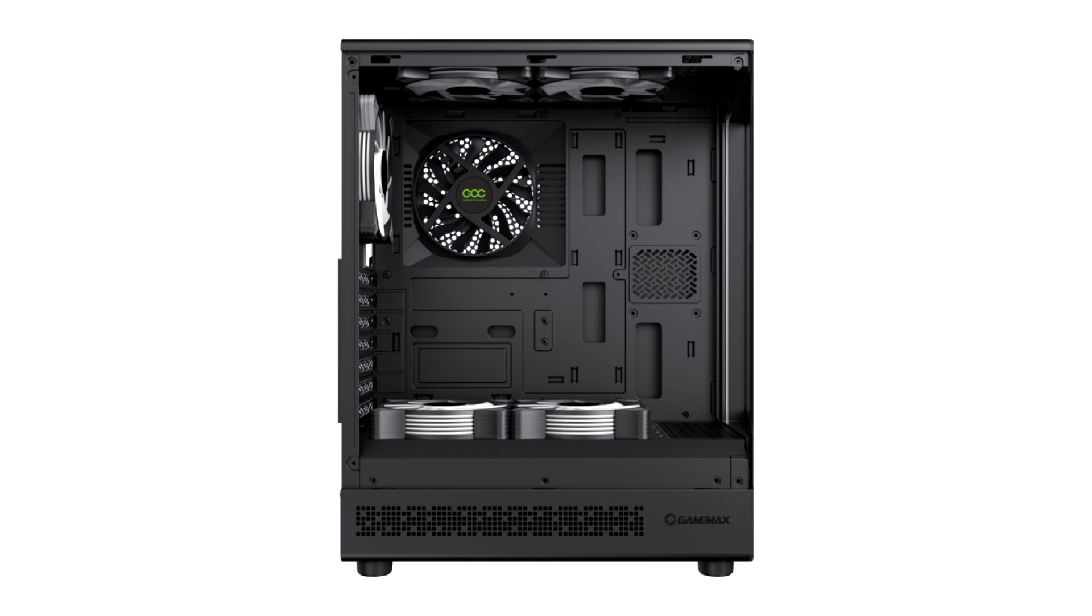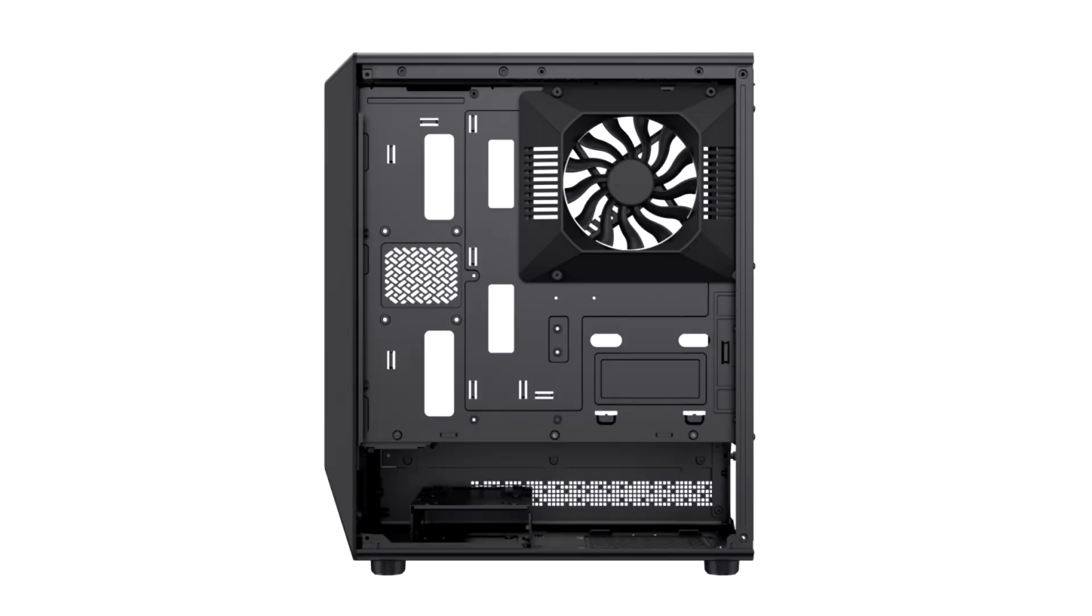For further cooling enhancement, there are five more ARGB fans pre-installed in the case at the top, rear, and bottom for balanced airflow. These ARGB fans can create infinite loop lighting effects around their axis and can be customized via popular RGB software.